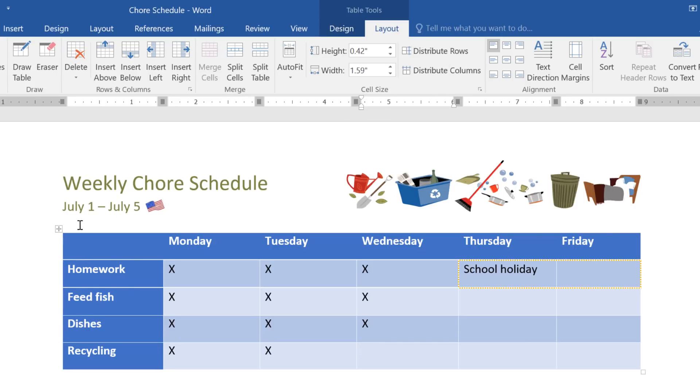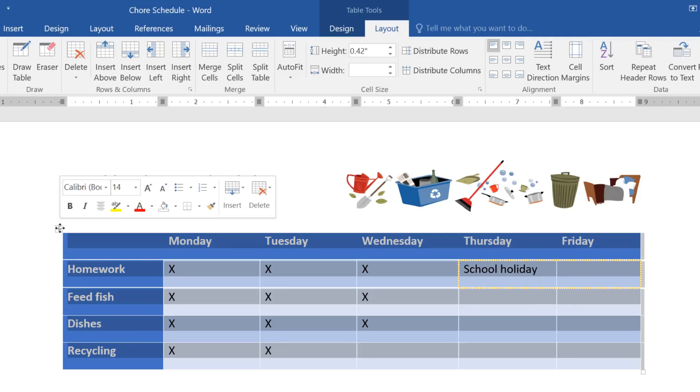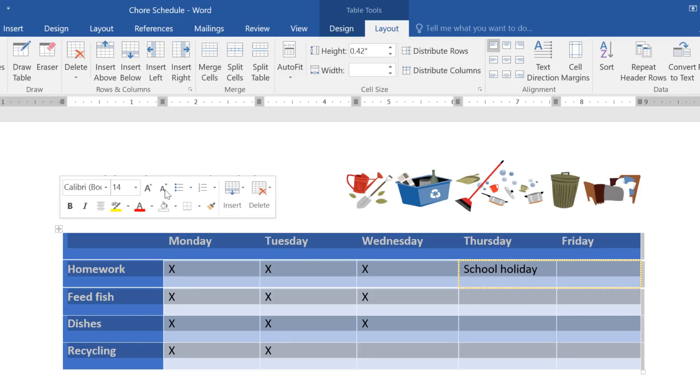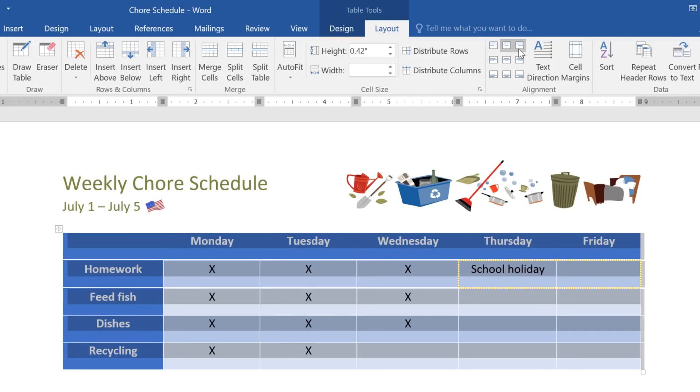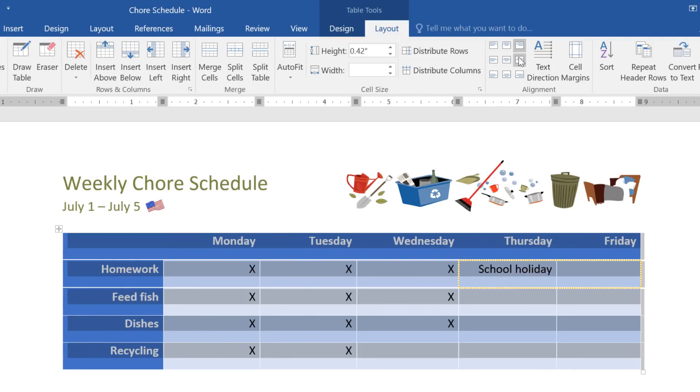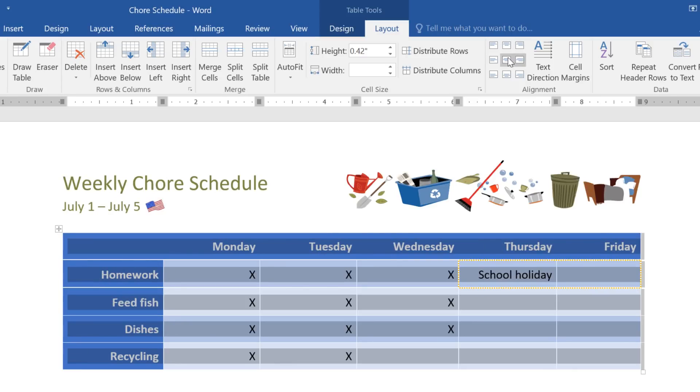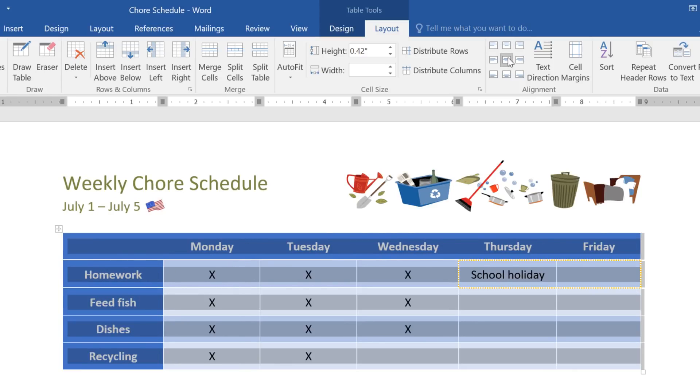Next, I'm going to select the entire table, and then change the text alignment using the options in the alignment group. I think Centered looks the best.